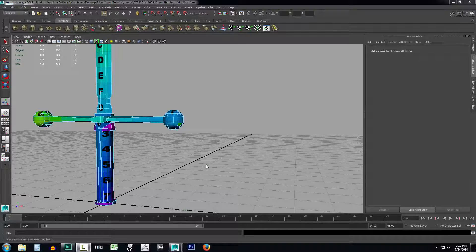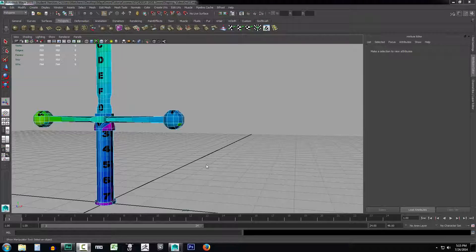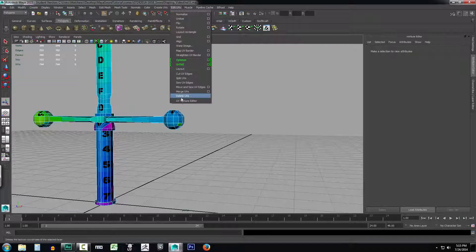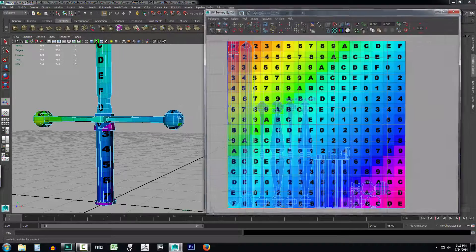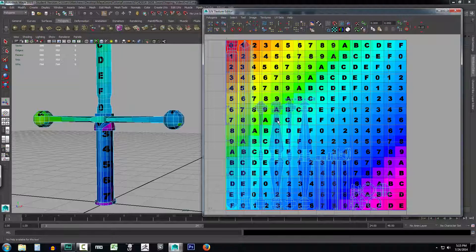As we saw in the previous video, automatic mapping, while nice, isn't exactly ideal for texturing. So we're going to take a look at using planar mapping with cut and unfold. Let's go up to Edit UVs and open our UV texture editor. Here's the sword that we've already automatic mapped.